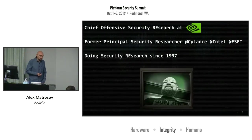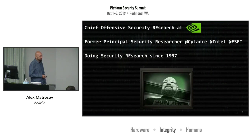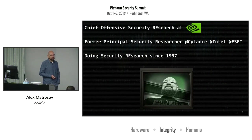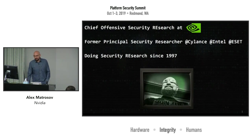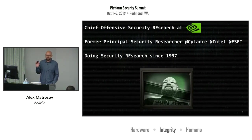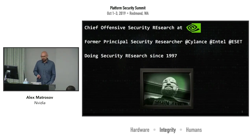I'm Chief Offensive Security Researcher with NVIDIA and I've done a lot of firmware security research and advanced malware analysis in the past. I've actually been doing reverse engineering and security research since 1997.